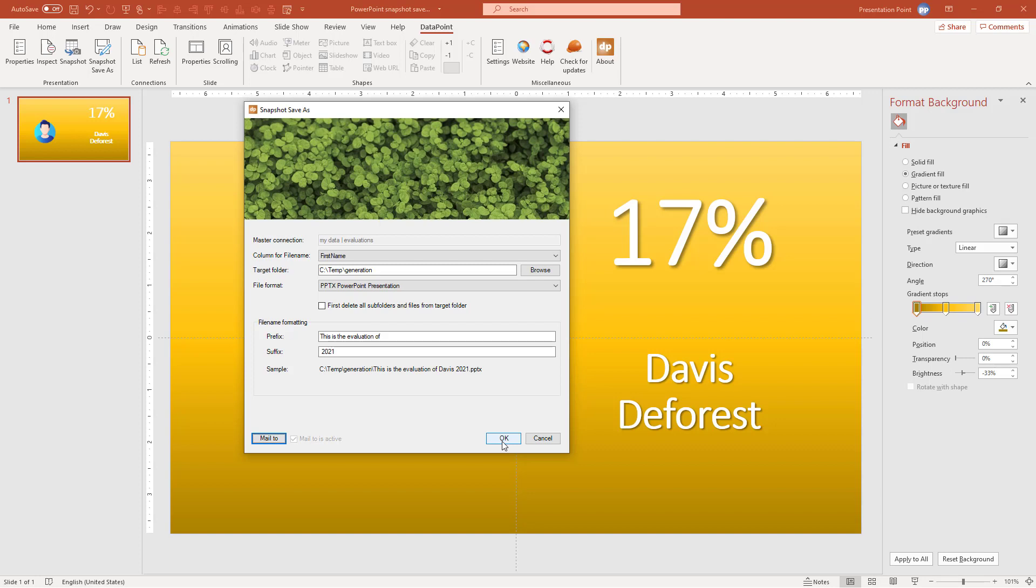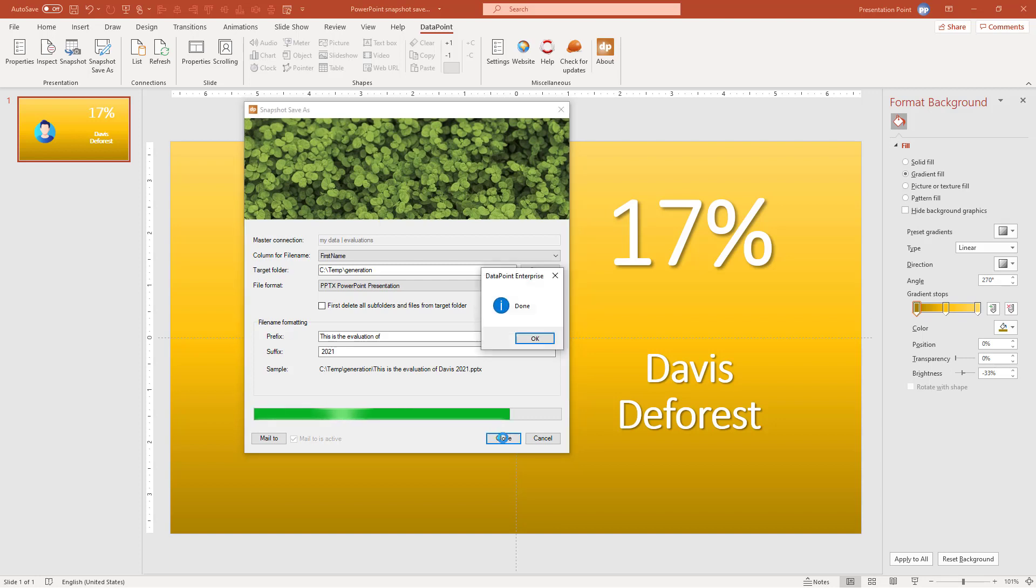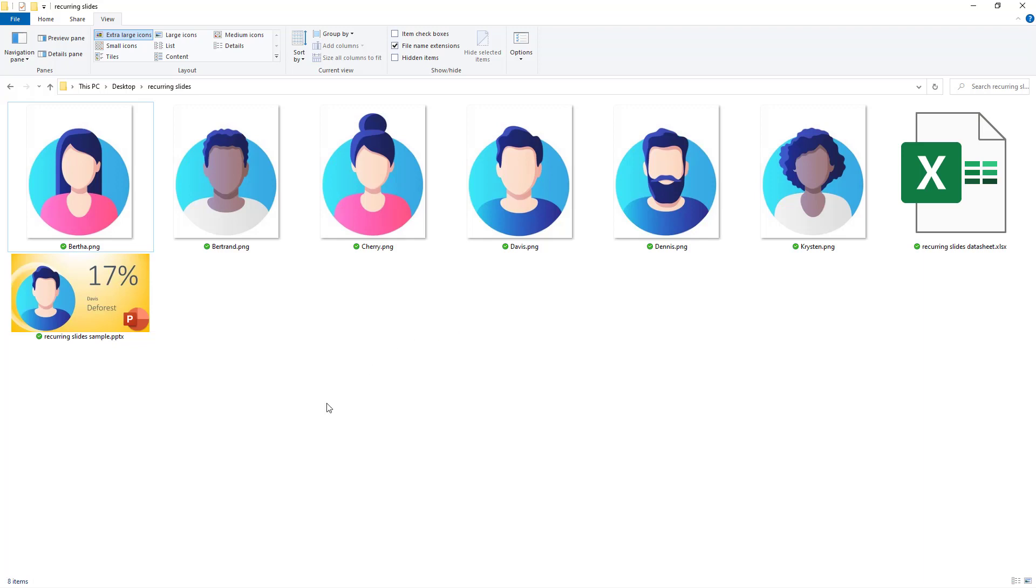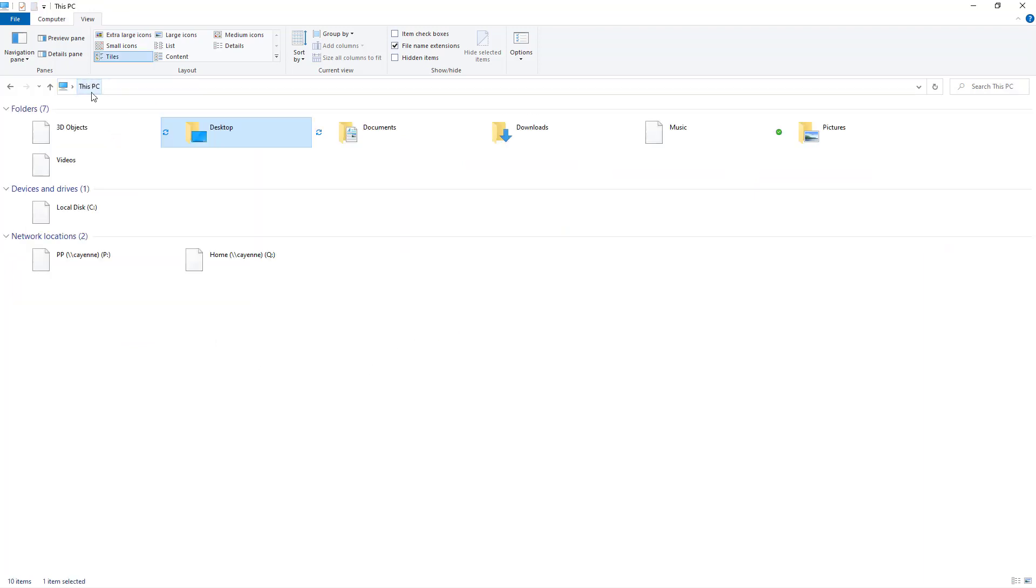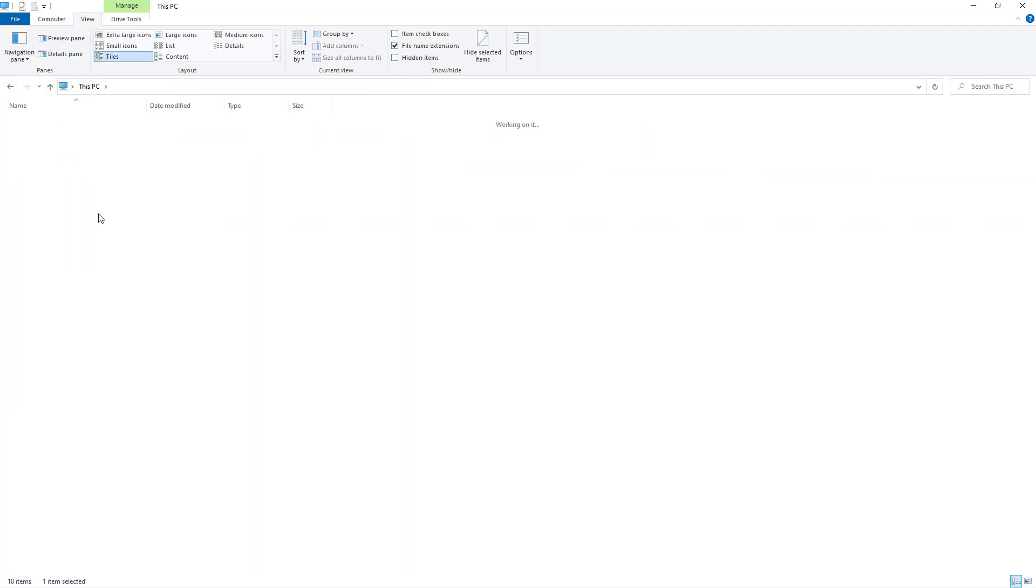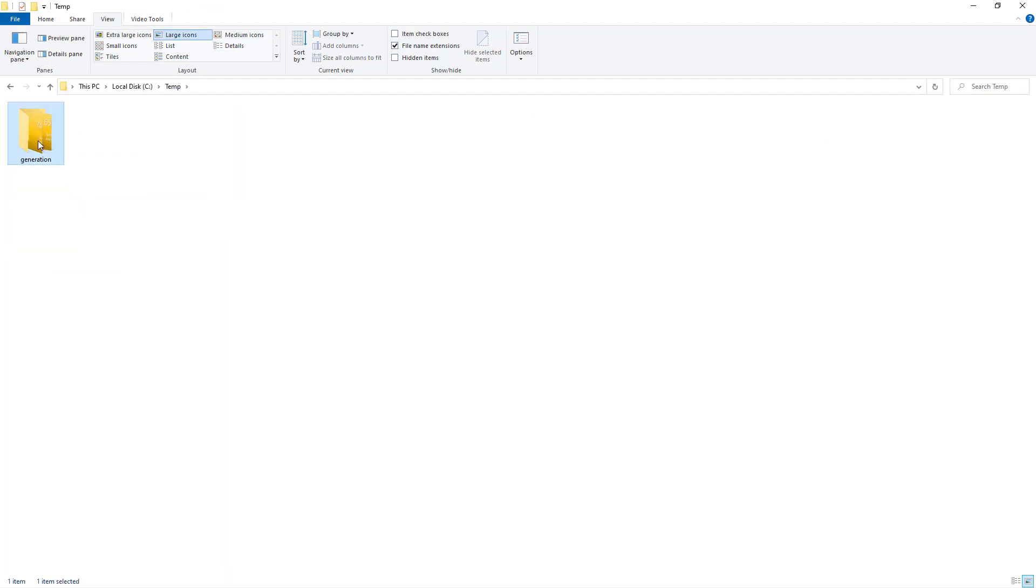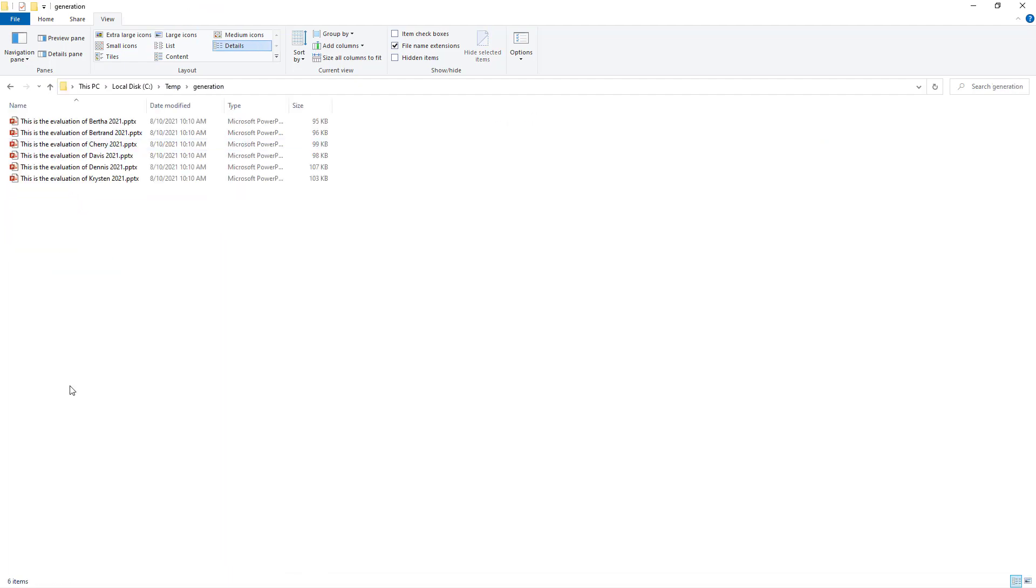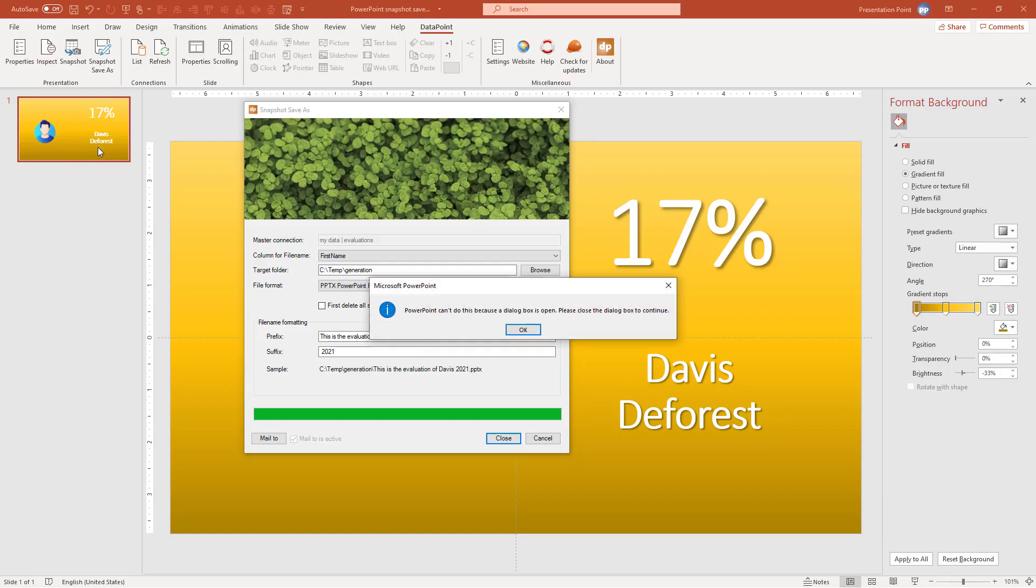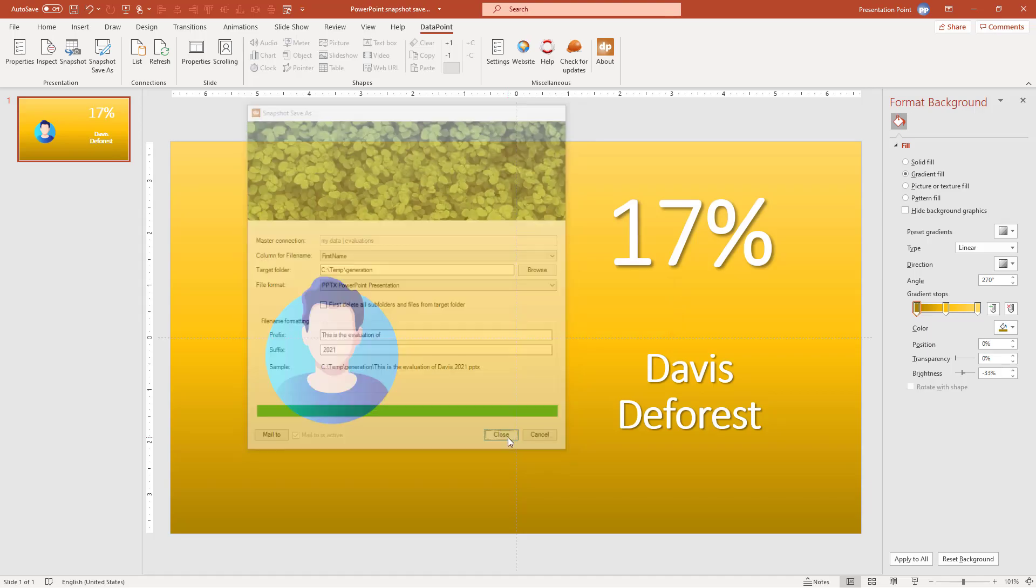It will generate documents for me, individual documents. One for Davis, one for, I don't know, names and so on. So this is generated at the moment as well as being sent out. That we have generated. So I can open Cherry's presentation after I close my dialog box.